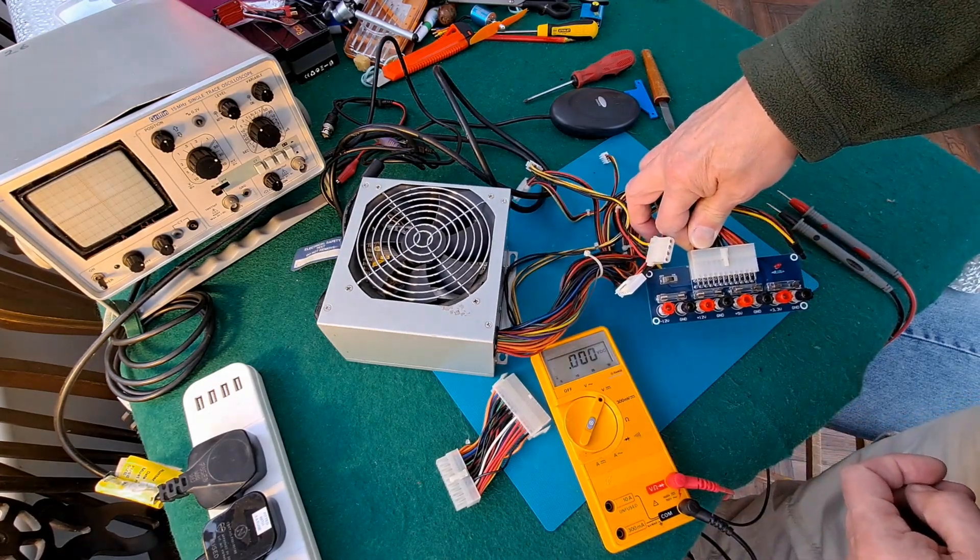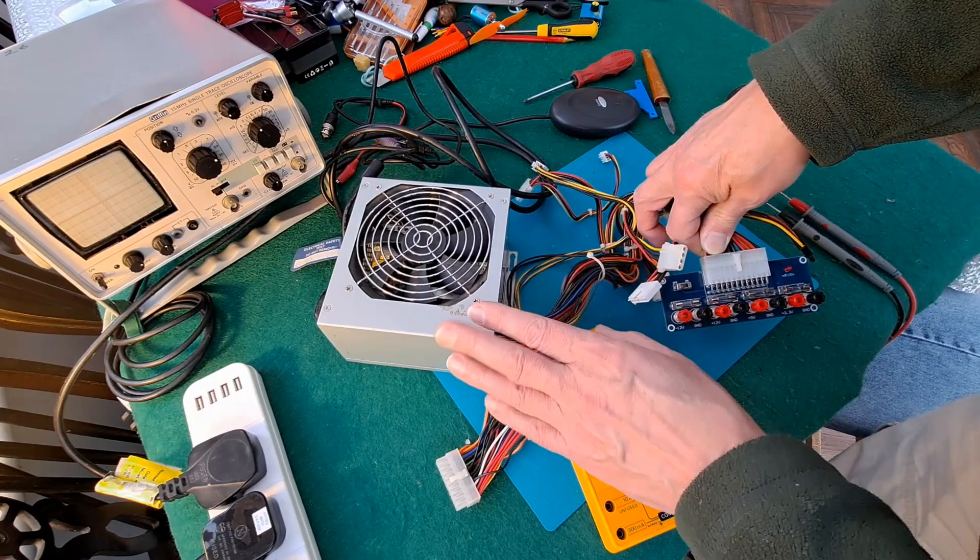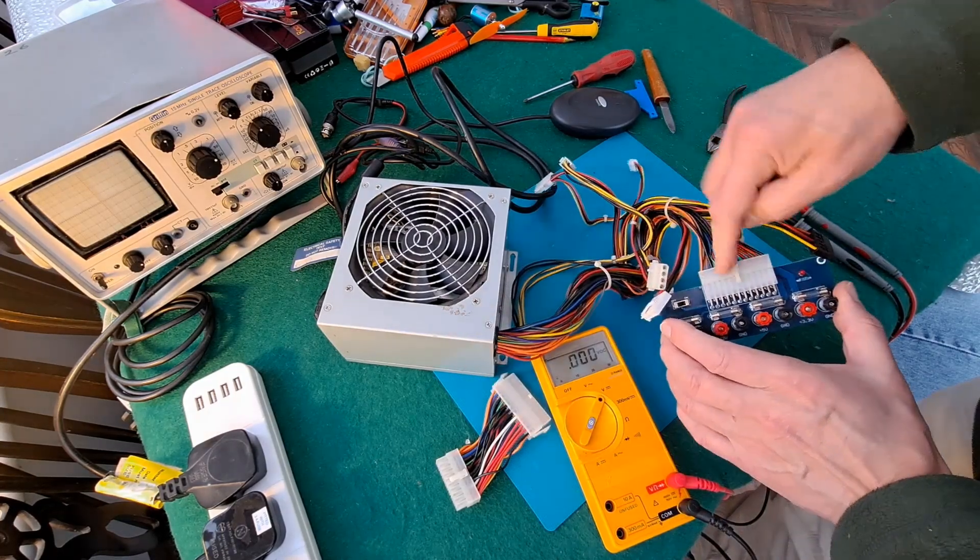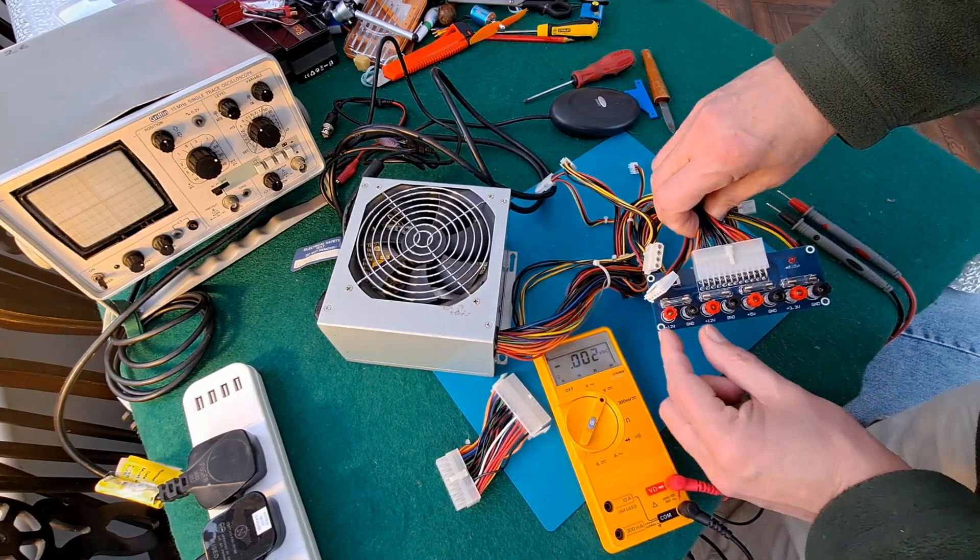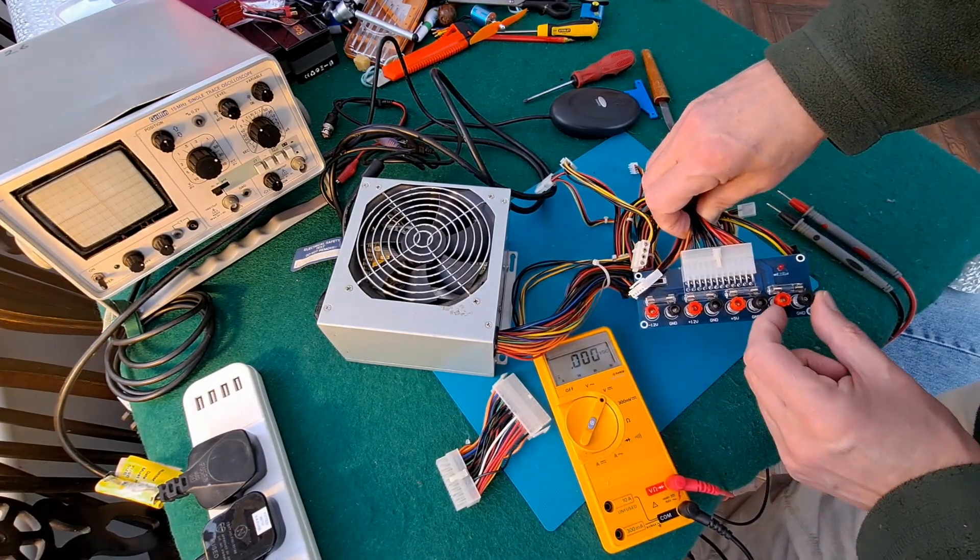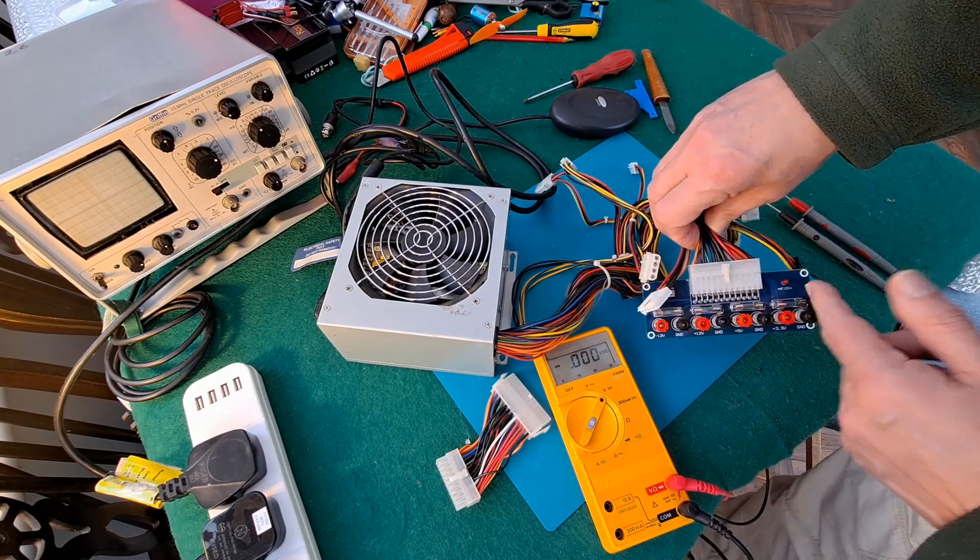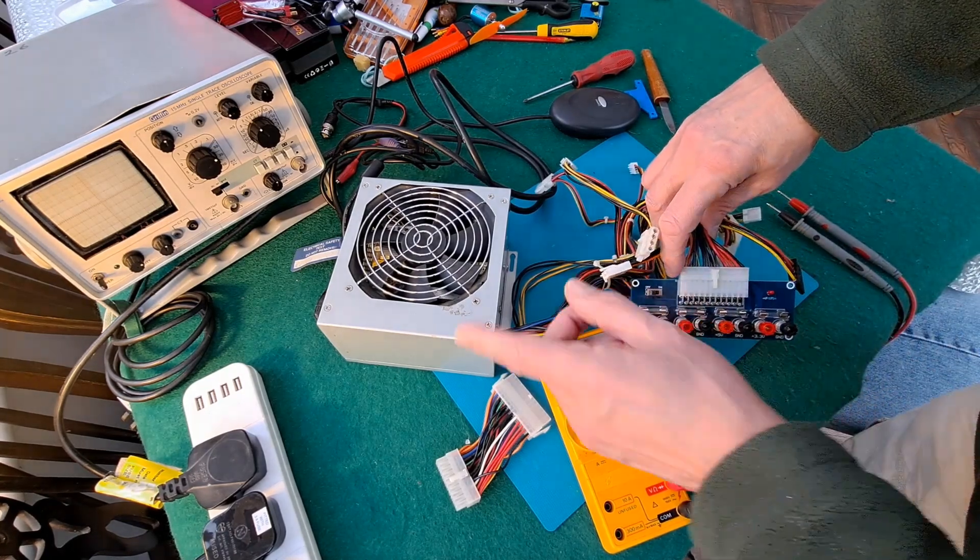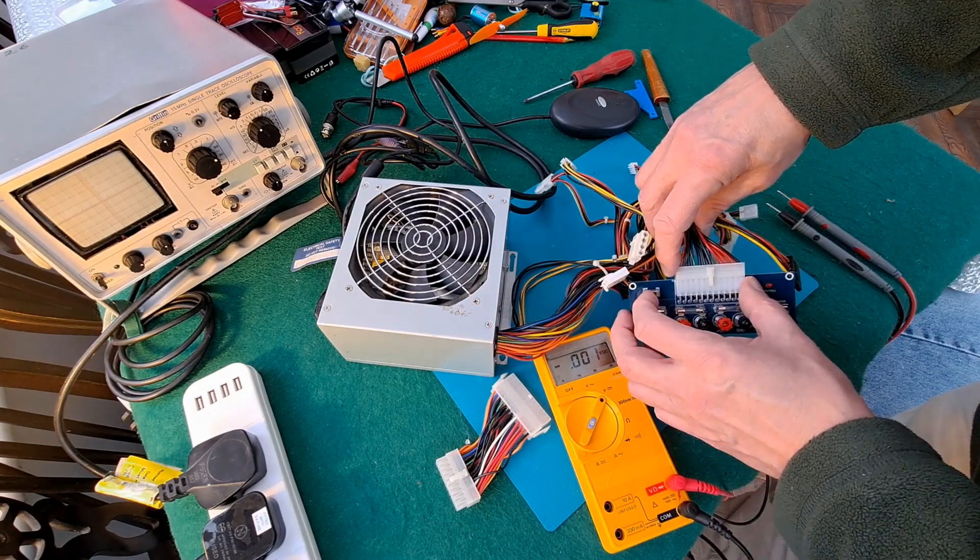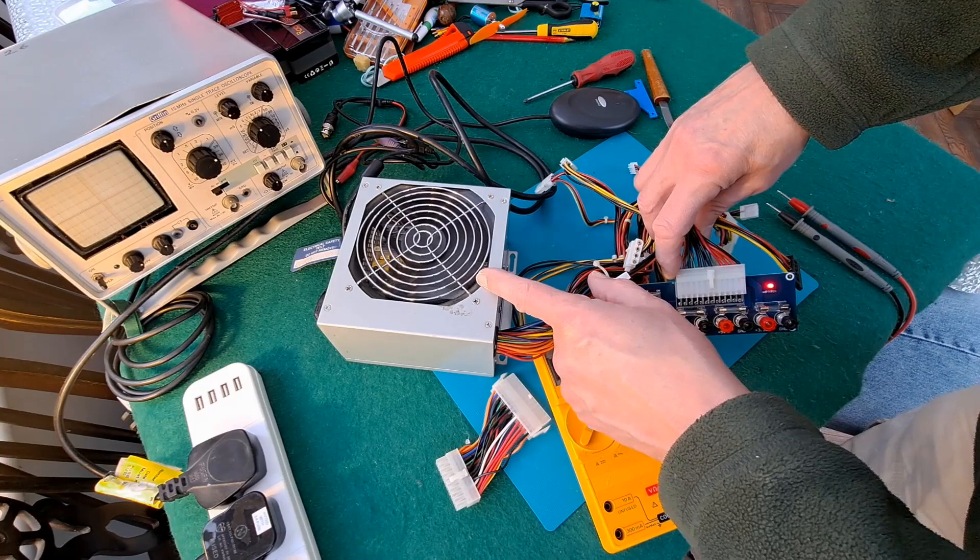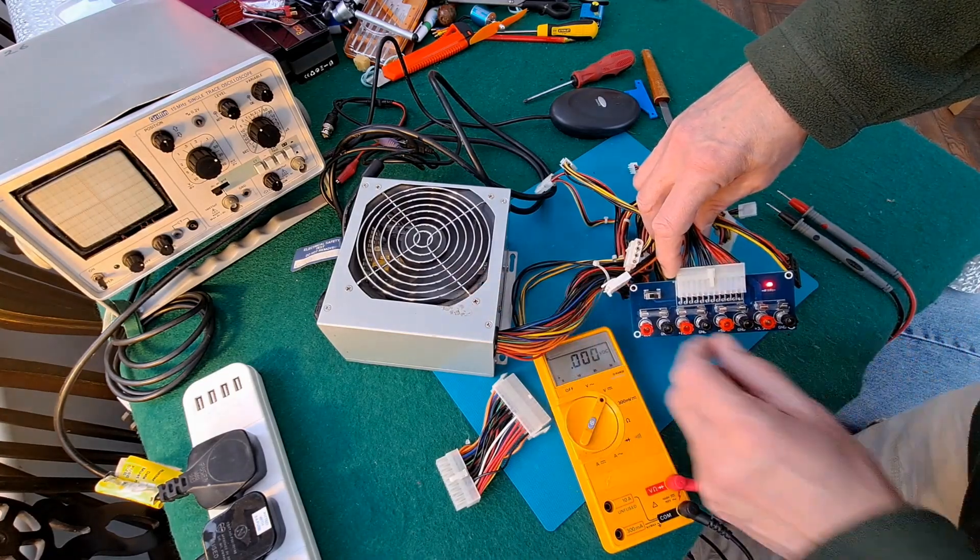You get minus 12 volts, plus 12 volts, 5 volts, and 3.3 volts, all fused with an on/off switch here. I've got that powered up, so if we switch that on, the light comes on and the fan comes on on the power unit.